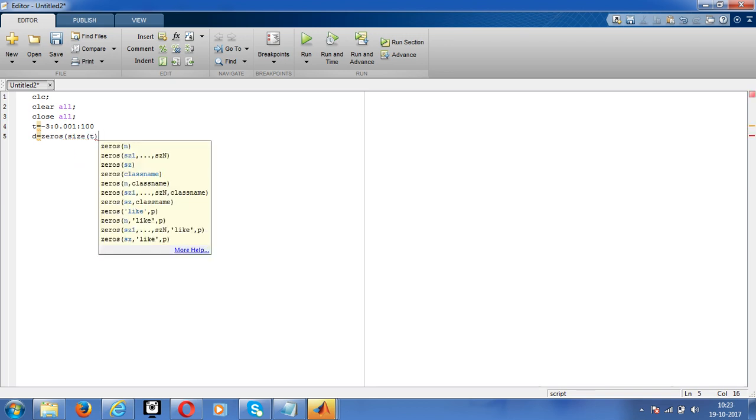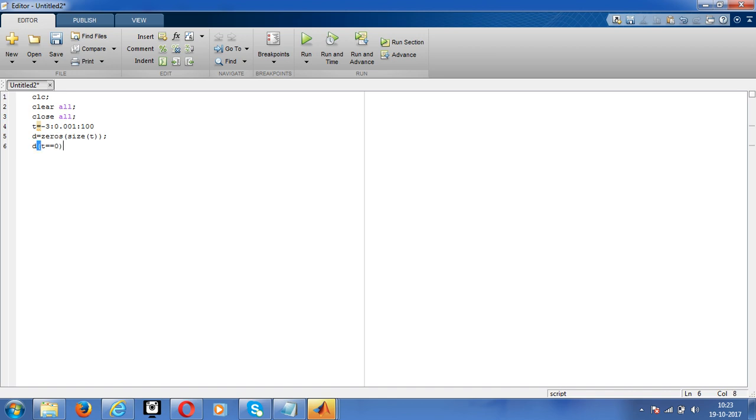Now we will declare at T equal to zero, then it is 1. Now use the subplot, the subplot 2, 1, 1.